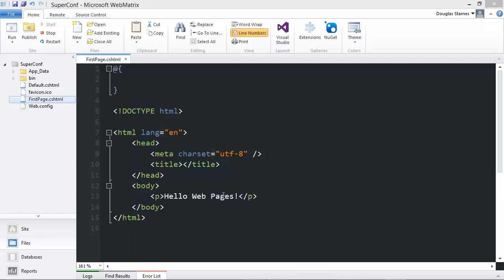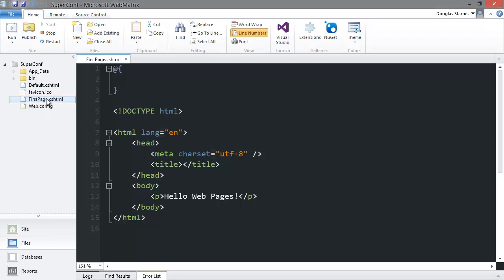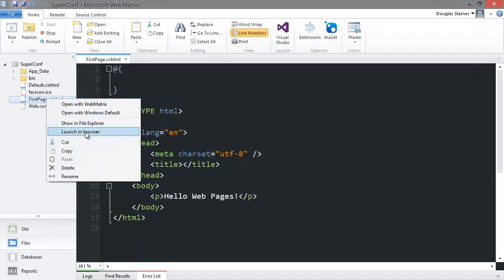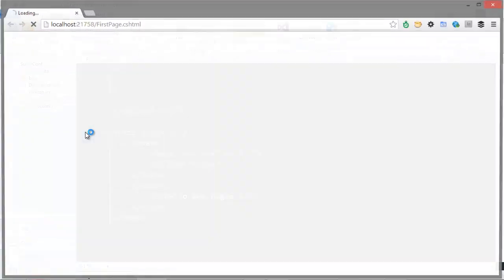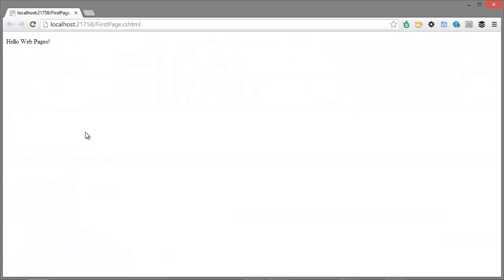To see the page in a browser, right-click on the name of the page and select Launch in Browser. This will start a lightweight version of IIS called IIS Express to serve the site, and then we'll open up the default browser and navigate to the page, and we can see that it worked.